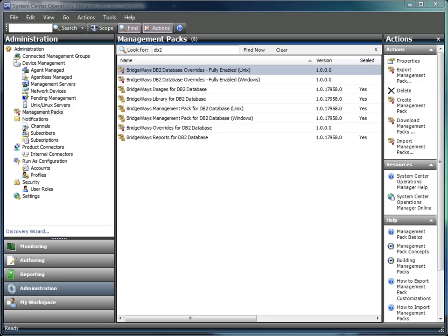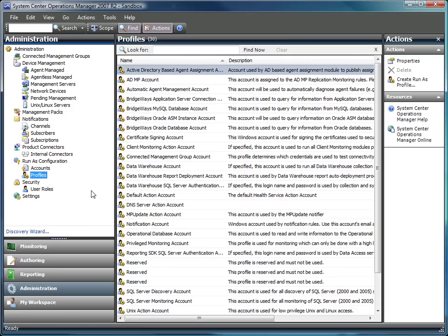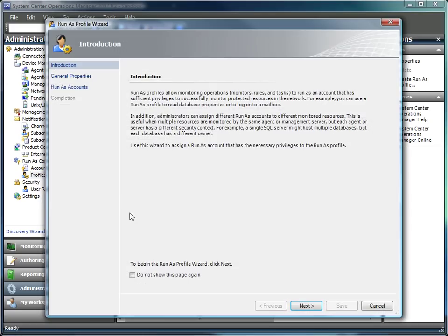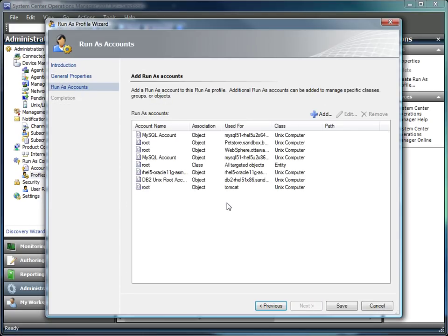The ManagePack is a native ManagePack within Operations Manager. There is no additional framework to roll out, and all connections to gather information from the database are done through DB2 client libraries using the credentials associated with the Unix run as account. This gives the DB2 administrators full control over the rights associated with the monitoring account.